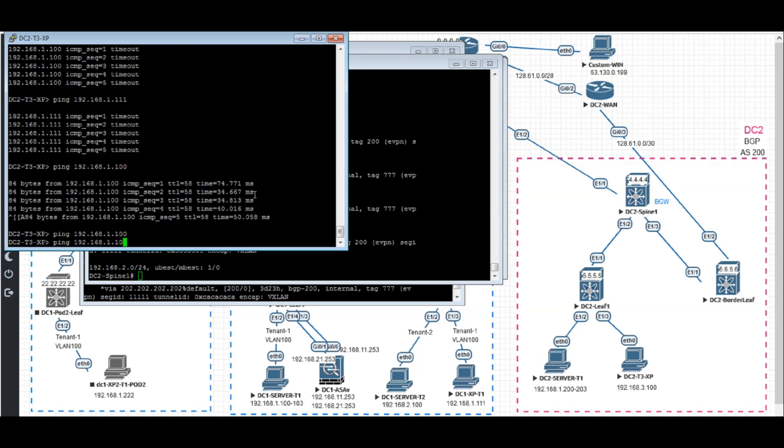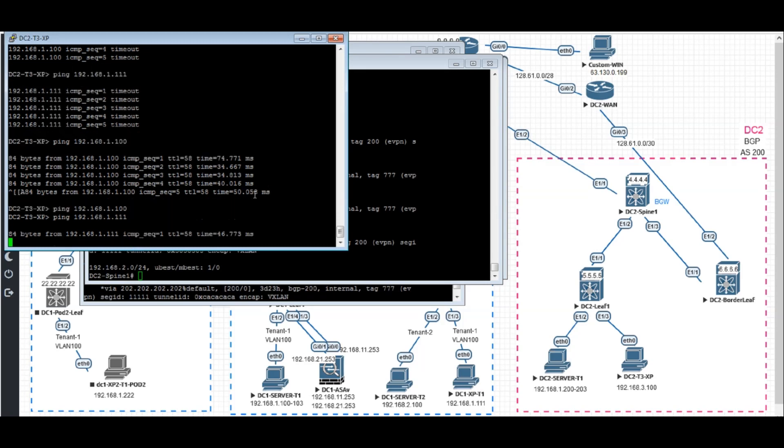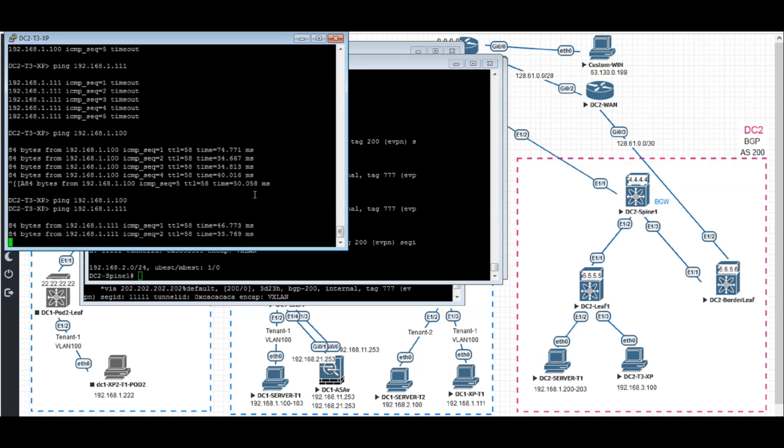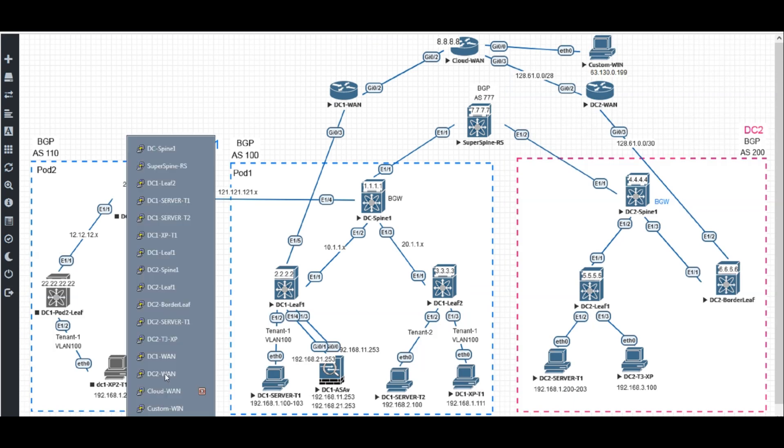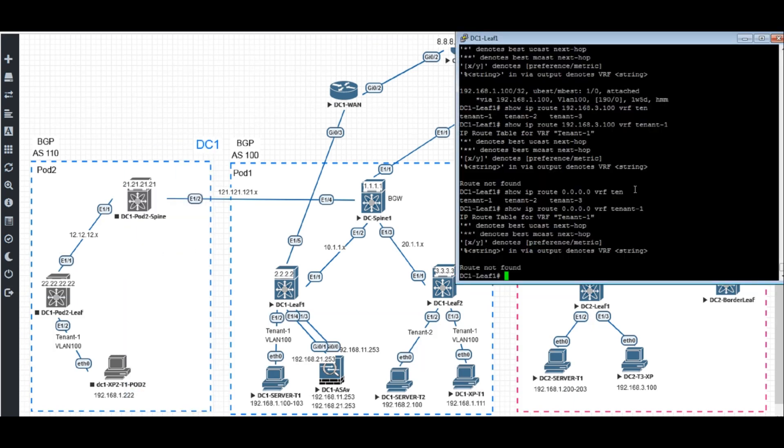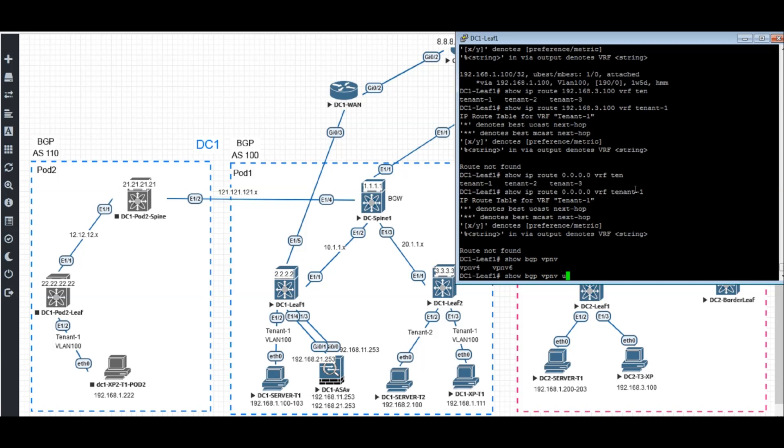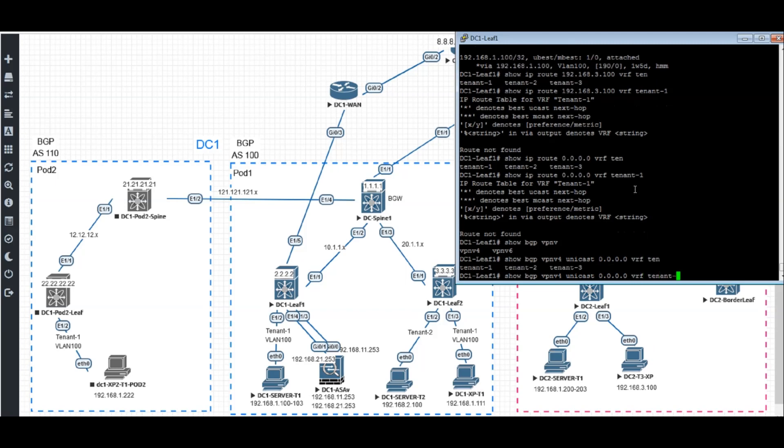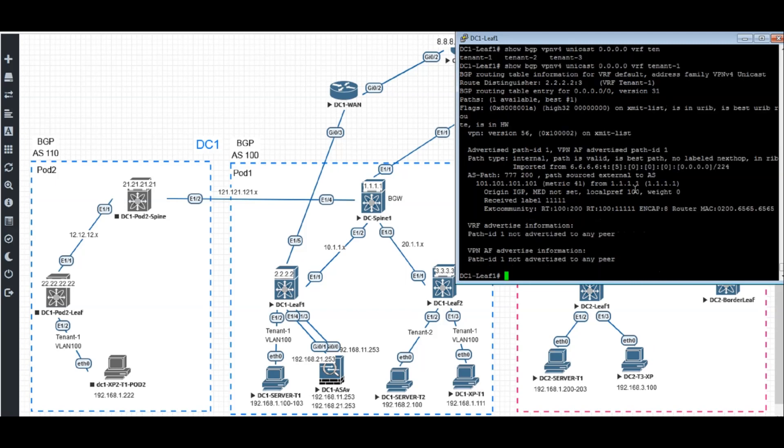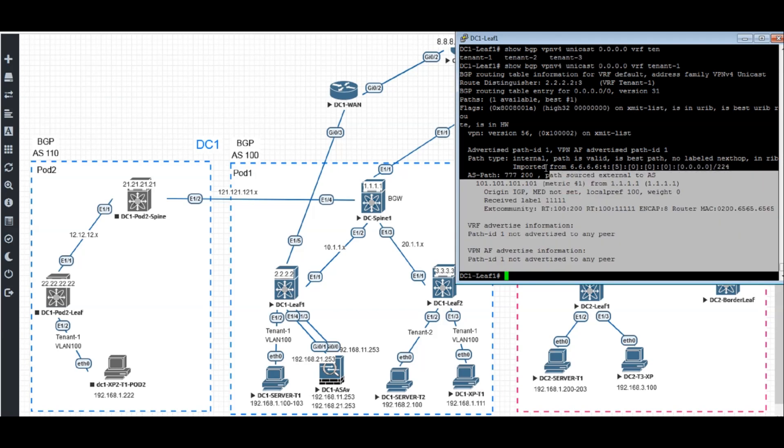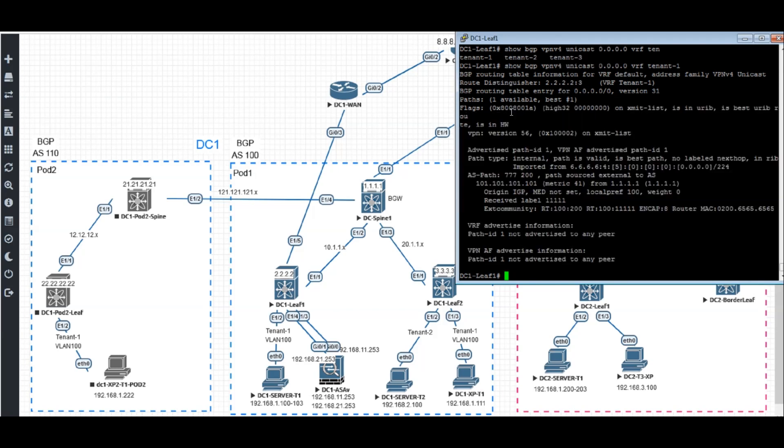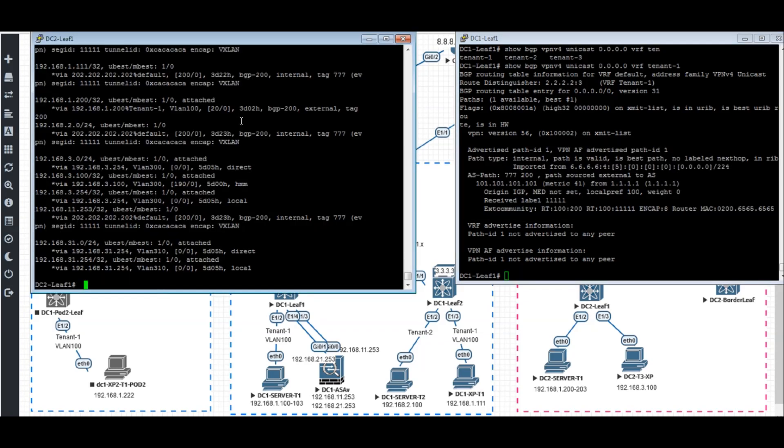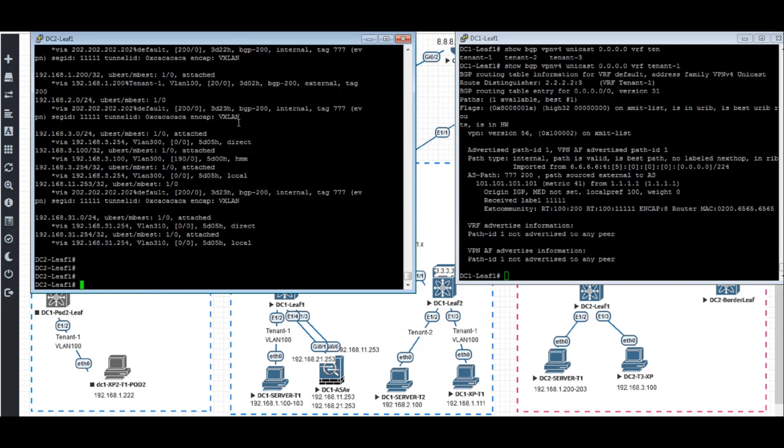We ping the host, ping also works. Now we will verify the DC1 leaf 1. It has a route back. Show BGP VPNv4 unicast. The default route will verify tenant 1. We have a default route. We have actually one default route to the border BGW.